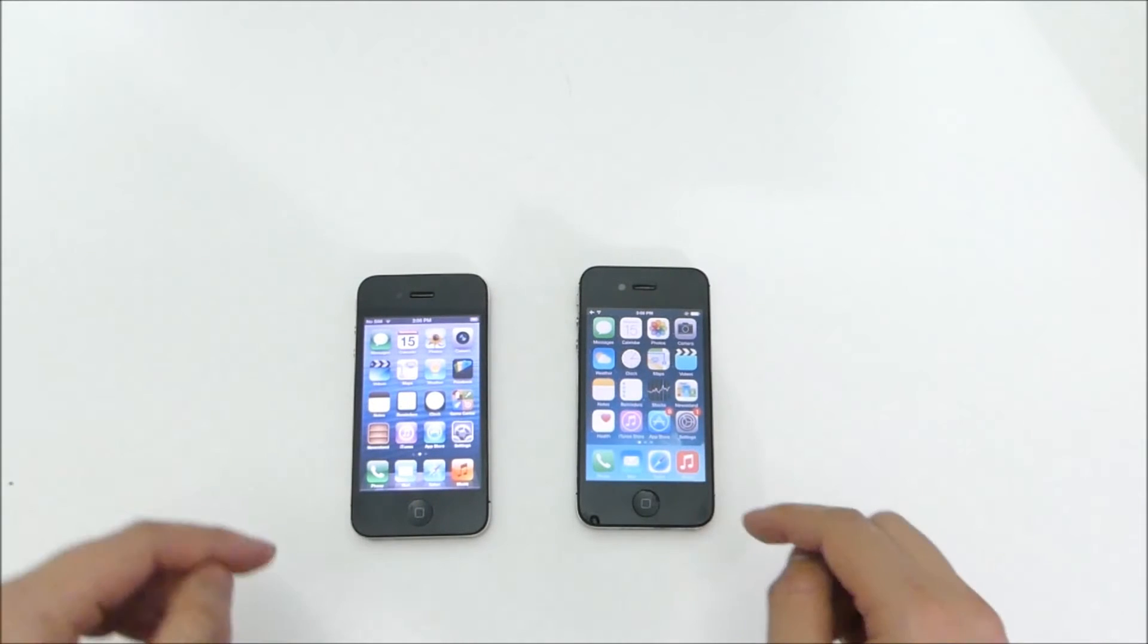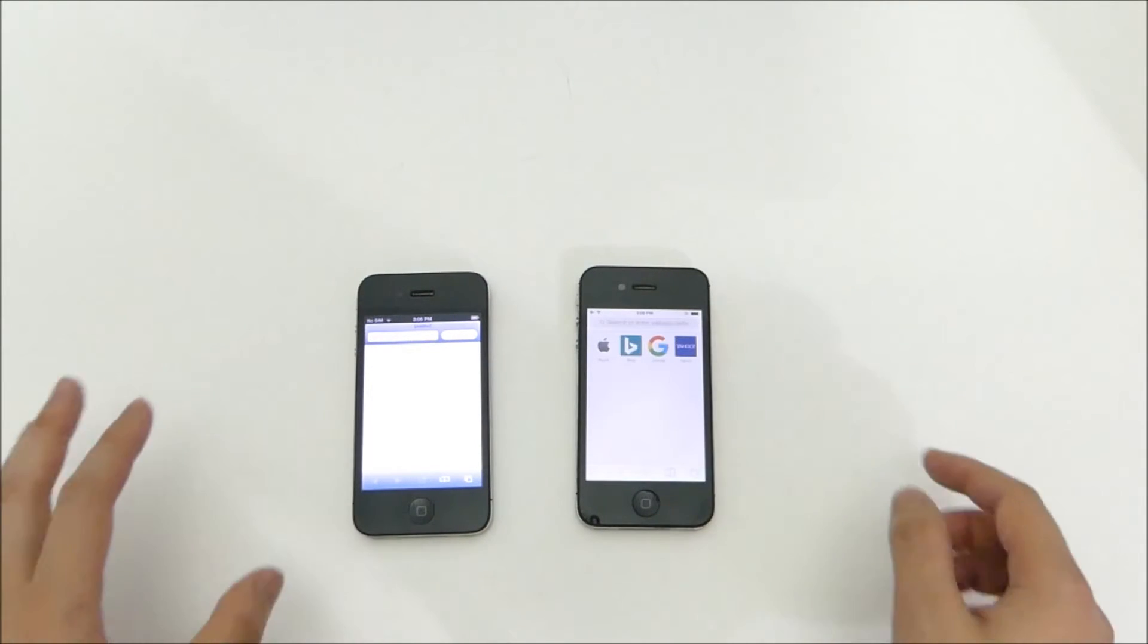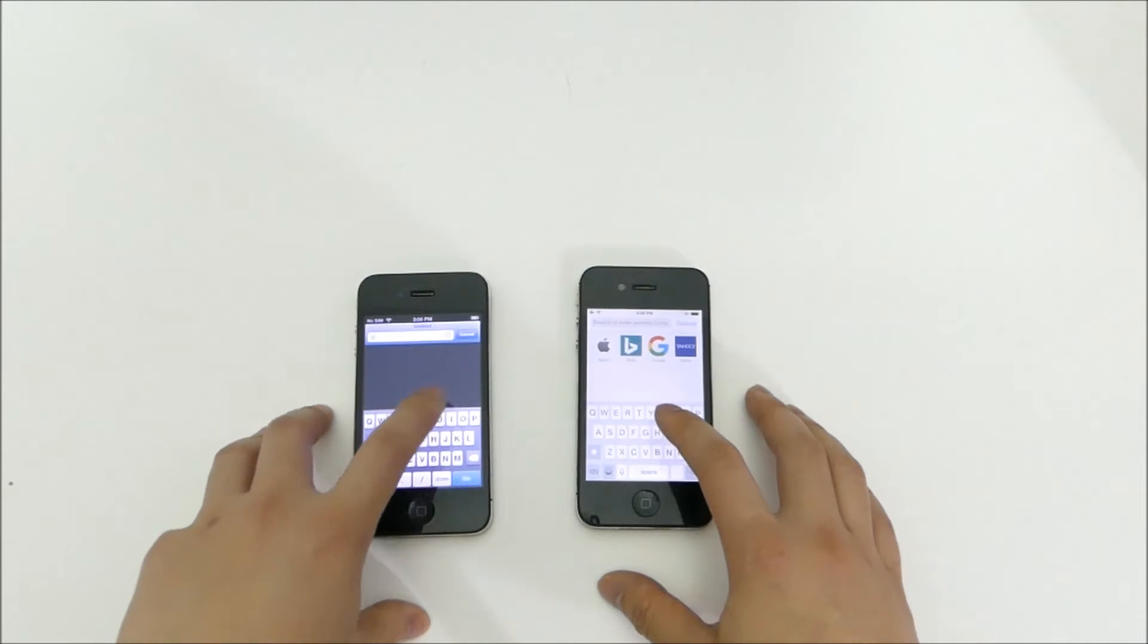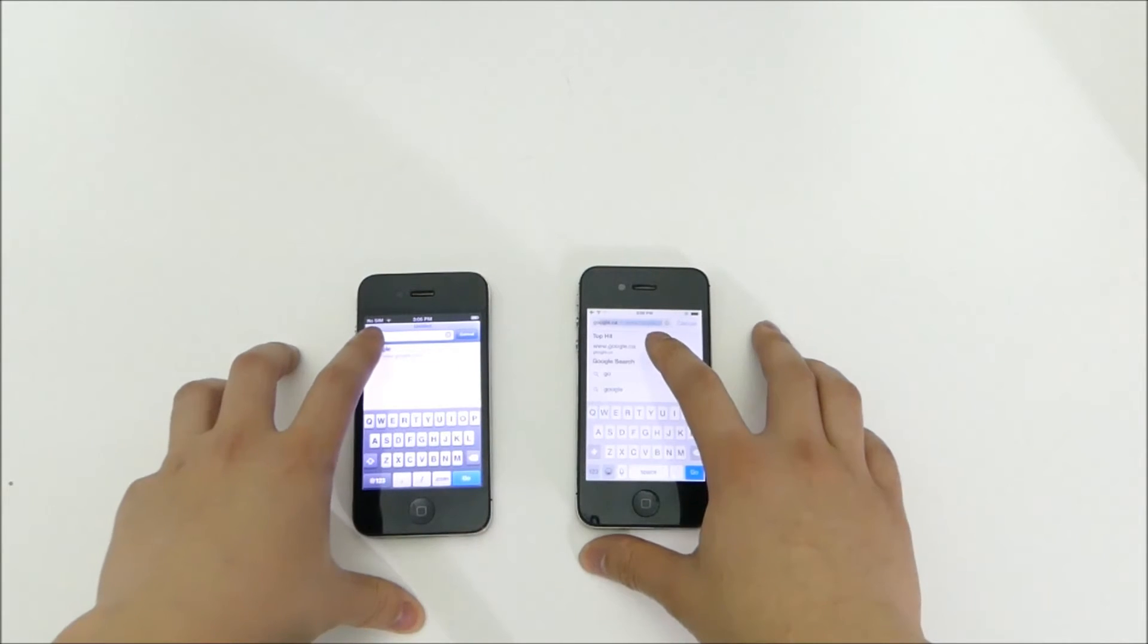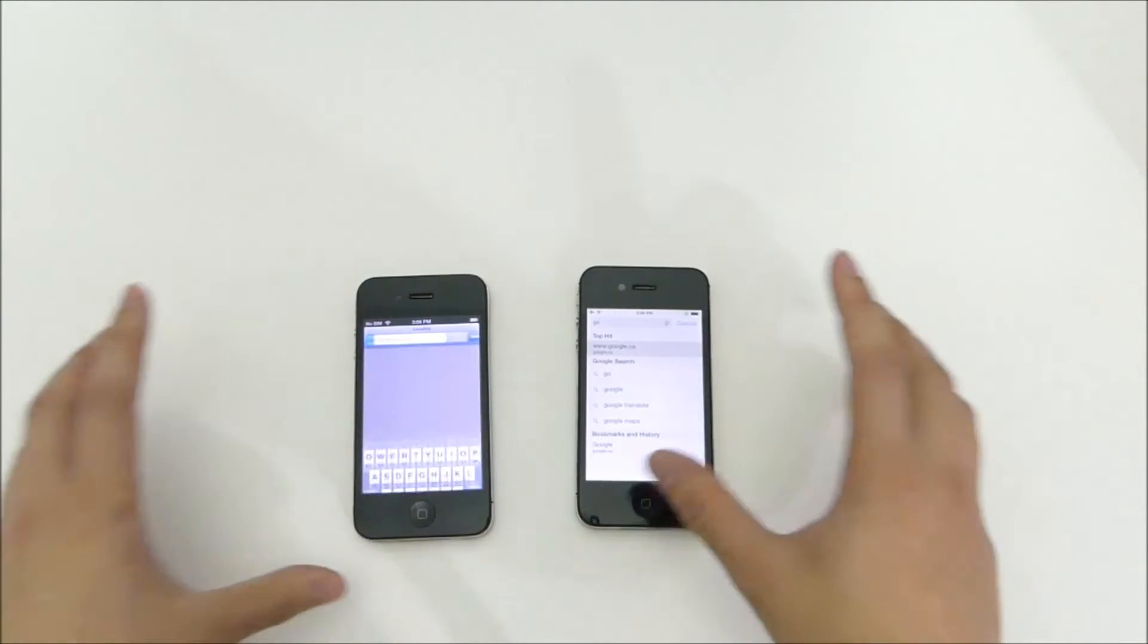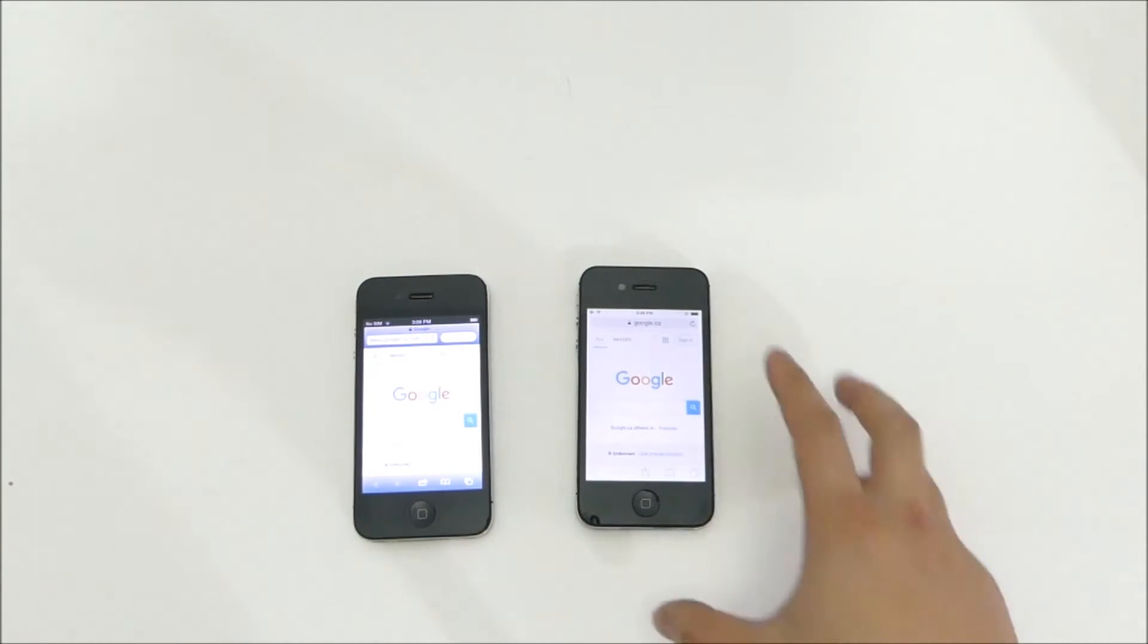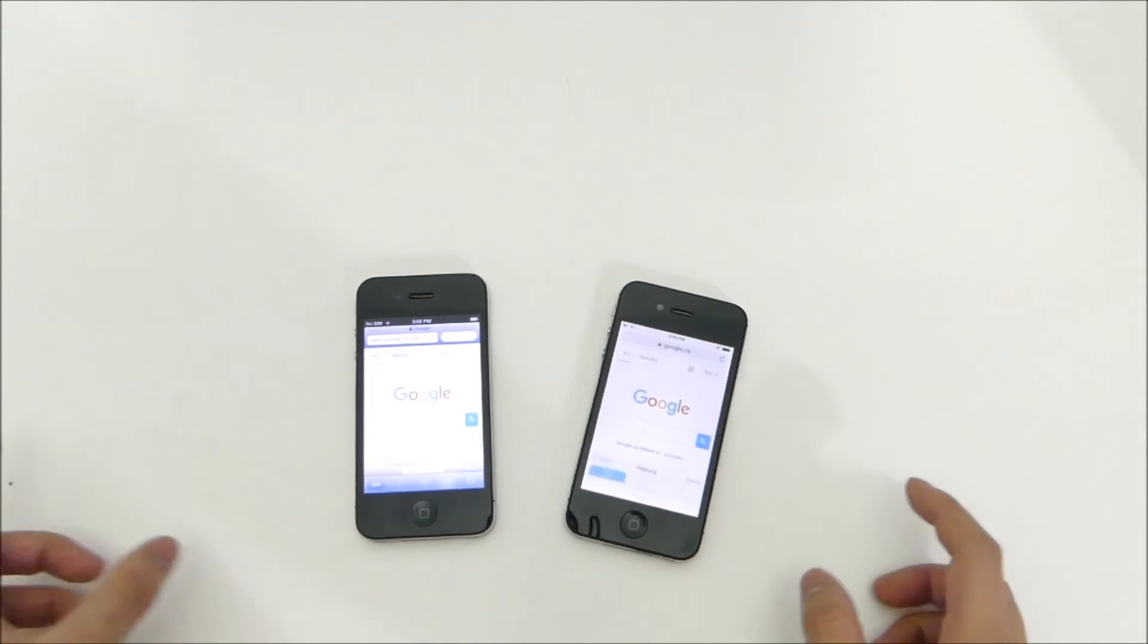Let's see what else. So, let's say you wanted to use Safari. See how quick that goes. So they loaded up about the same time. Now let's go for web browsing. This is going to be Google.com. So definitely the iOS 9 device is much quicker.